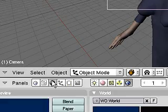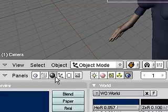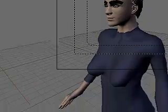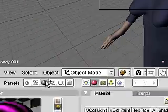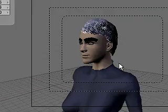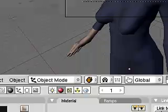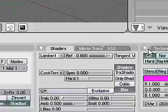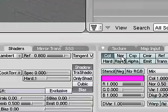So we'll go back into the material buttons with the hair selected. And have a look at what settings we can change.